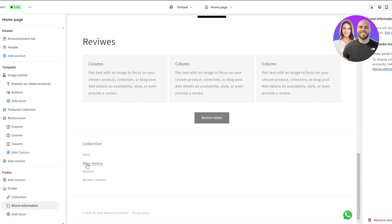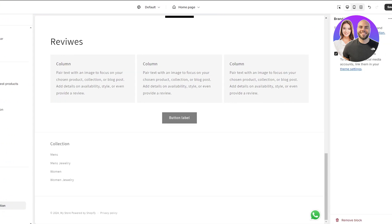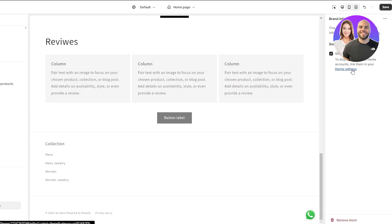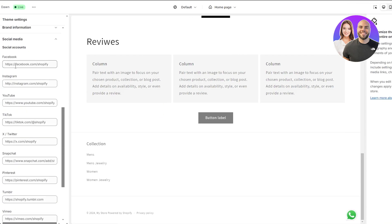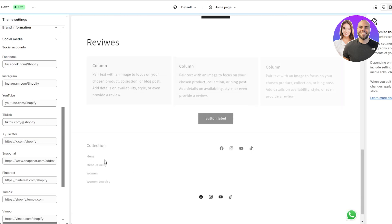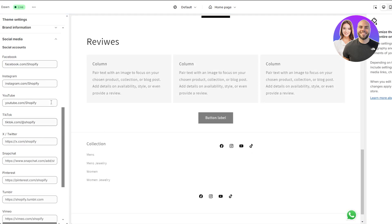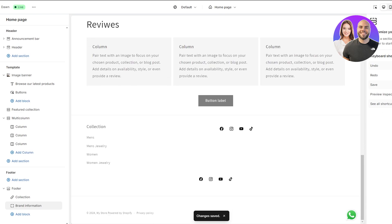Next let's add a brand info block. In the brand info we'll show our social media icons, so let's go to theme settings. Under social media links, add your Facebook, Instagram, YouTube, TikTok, and Twitter account links one by one. Now we have our social media links added — click save and they're already displayed.